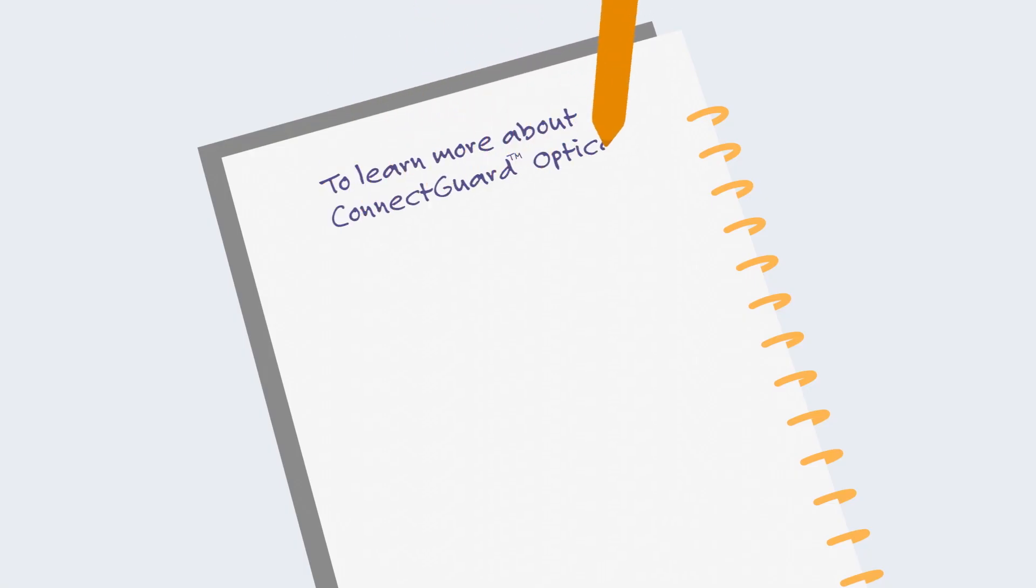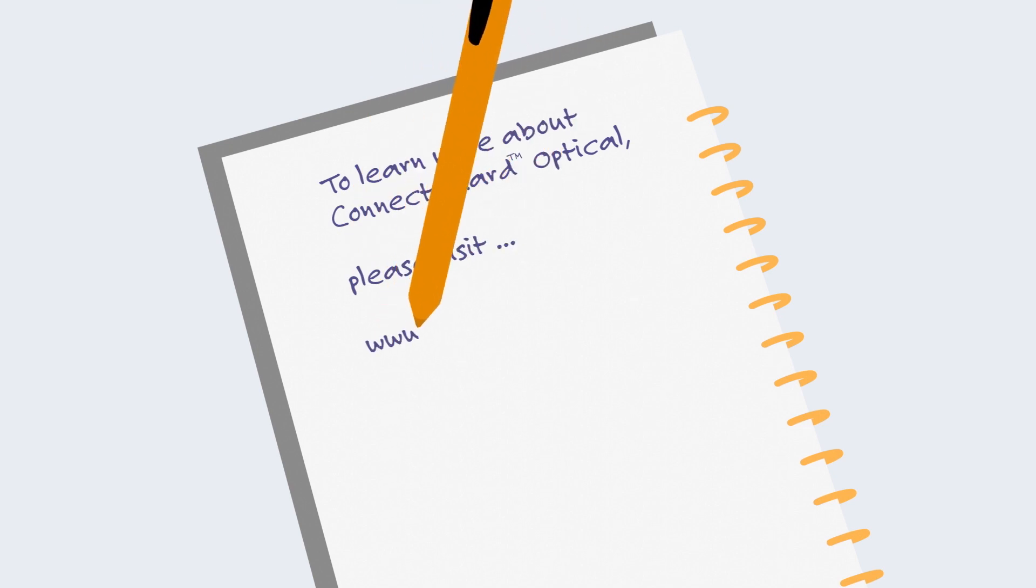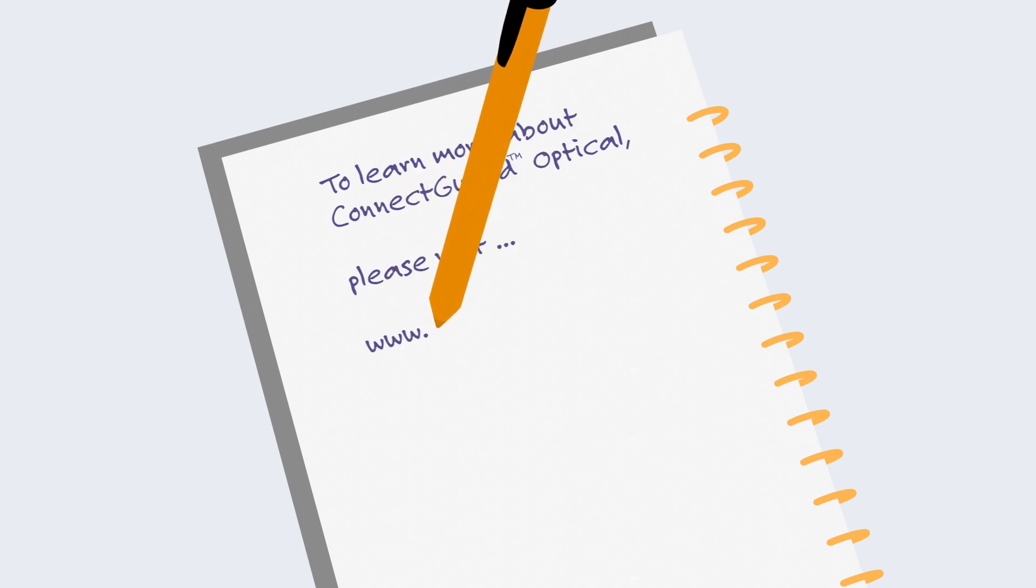To learn more about ConnectGuard optical, please visit www.adva.com.